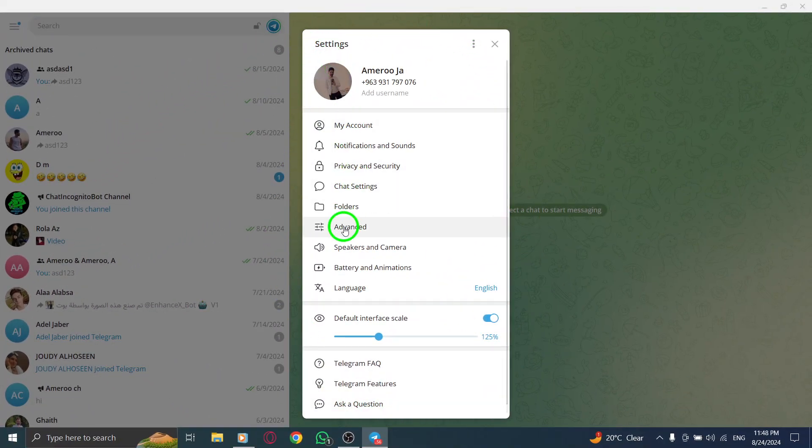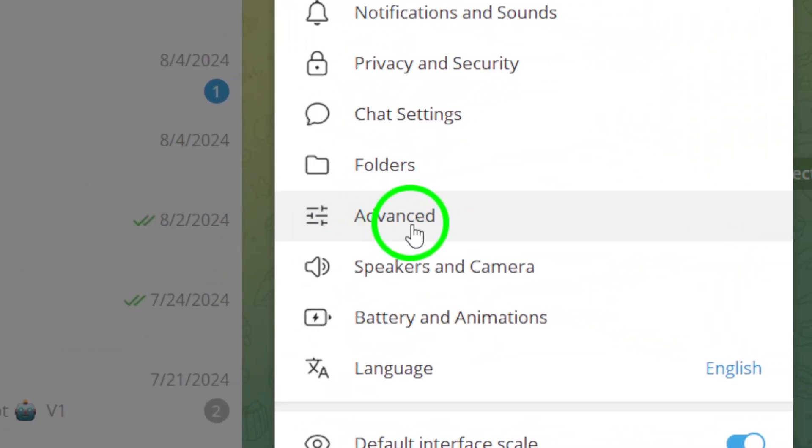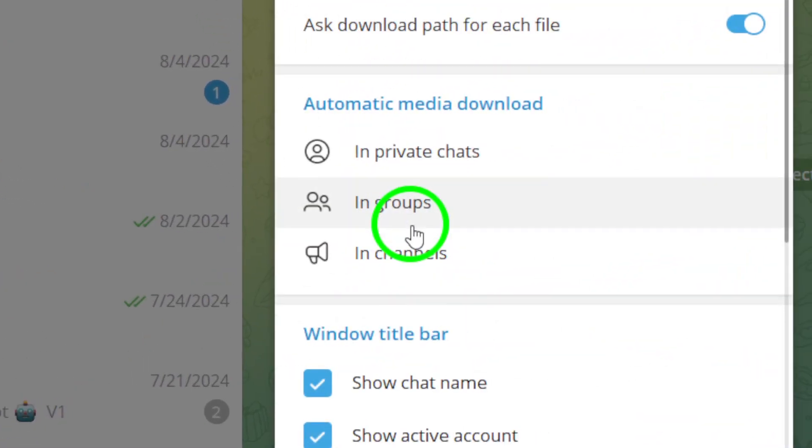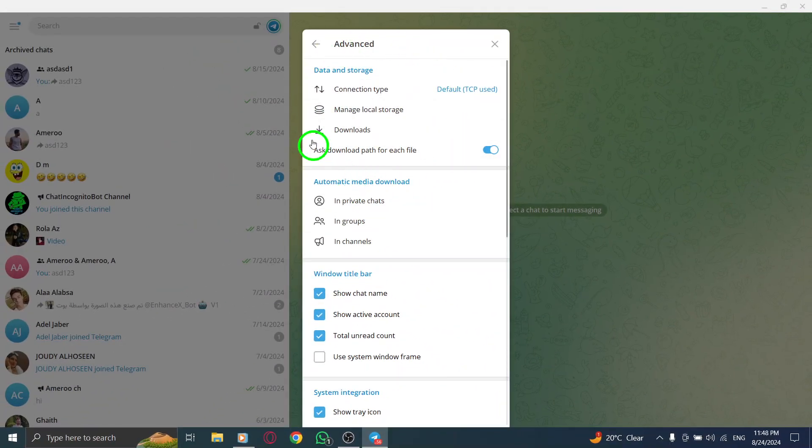Now, on the next screen, you'll want to click on Advanced. This section has a few more options that we need to explore.